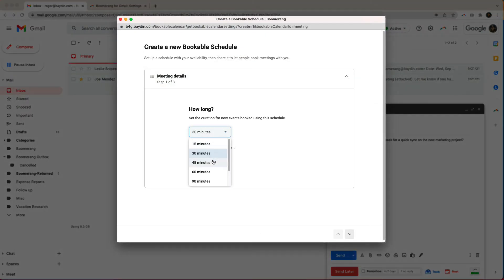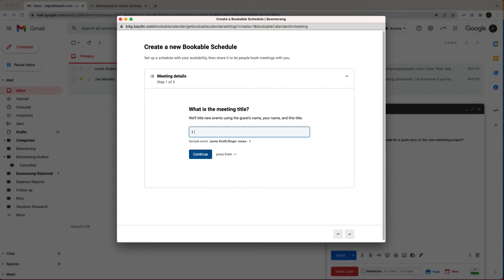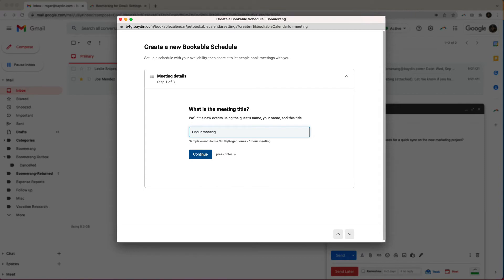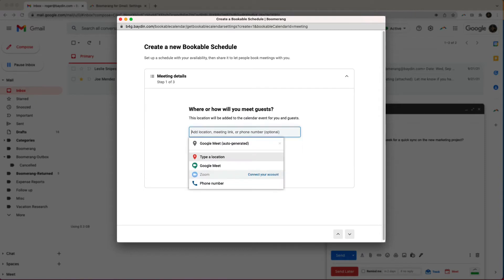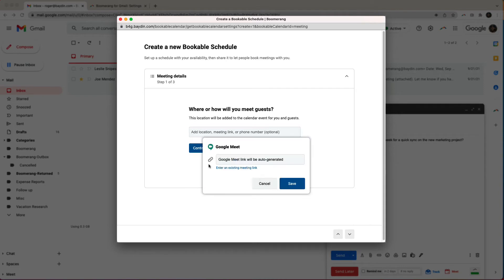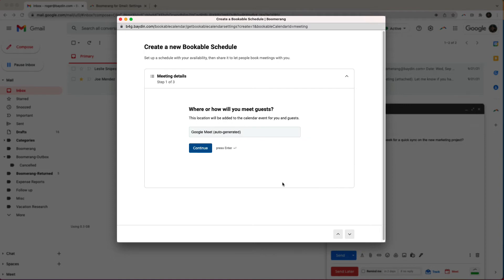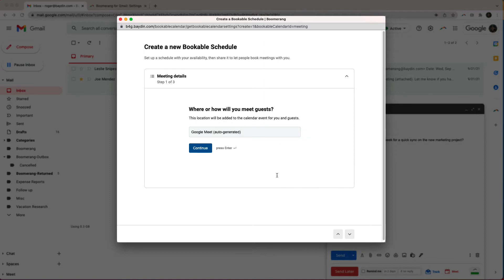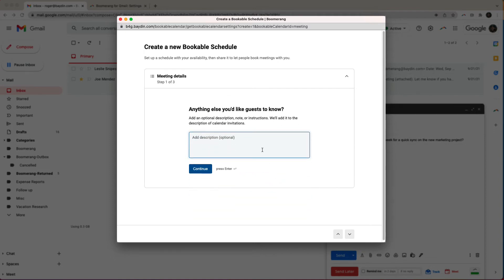First, we set the duration. Next, we name the meeting. Then we choose how we want to meet — in person, by phone, Google Meet, or Zoom. For Google Meet or Zoom, meeting links are automatically generated. Next, I can enter additional details such as agenda, timeline, or even important links.